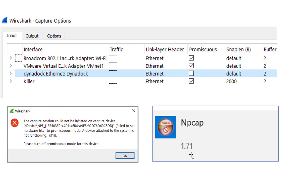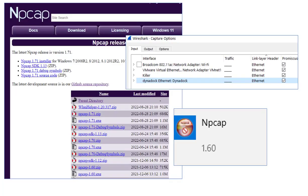So I checked my NP cap was 1.71. So I went over to the NP cap website and sure enough, there is 1.71. And I thought, okay, that's relatively new.